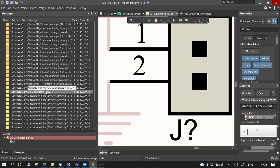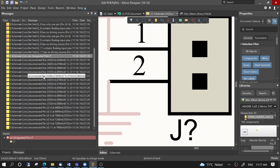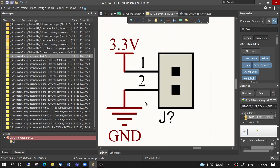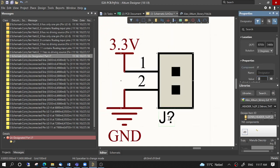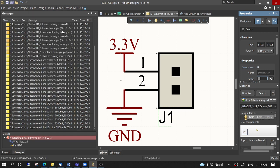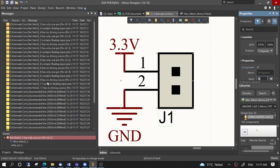Then we have another issue: an undesignated part. We can remove it and adjust by placing a proper designator instead of the question mark. Then on to the other error.